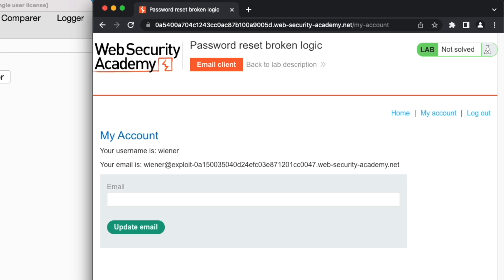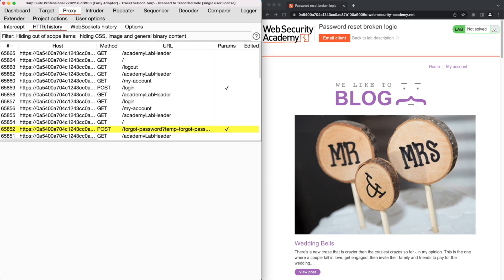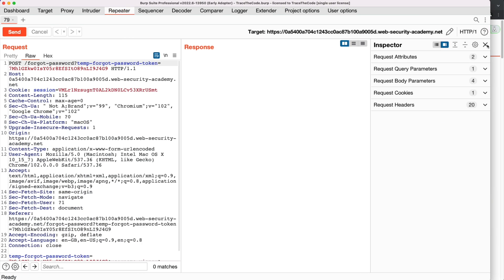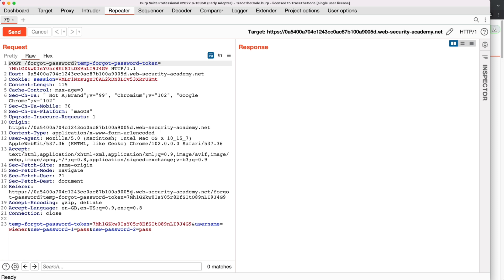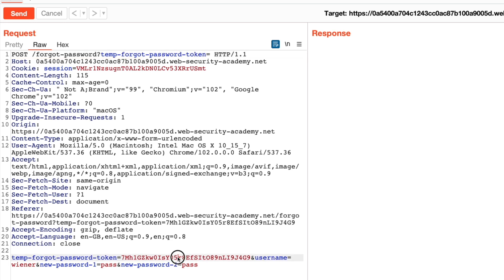Now that we have reviewed the Forgot Password function, let's log out of our account, then go to Burp HTTP history to find the Forgot Password HTTP POST request. We right-click on this request and choose Send to Repeater. We are interested to see how the application identifies the user when it receives the password reset request. Since the request contains the username in the body, there is a chance the application is using the username value rather than the Forgot Password token to check which user is trying to reset his password. To test this, we remove the value of the password reset token from the URL parameter and also from the body of the request.